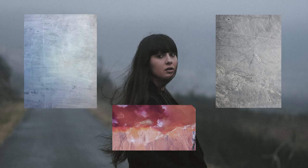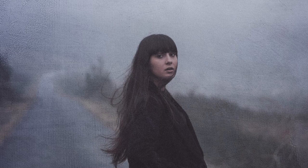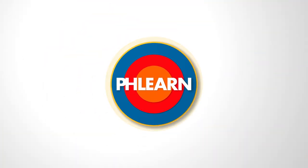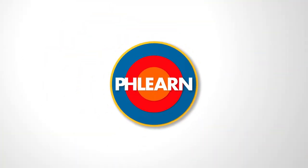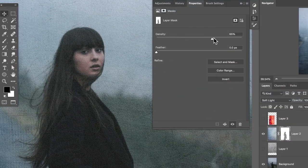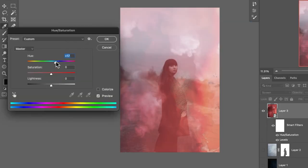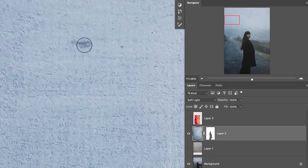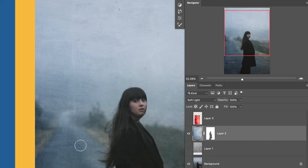Hey there and welcome to Phlearn. My name is Aaron Nace and today we're going to show you how to turn different photos into textures in Photoshop. We'll show you how to make these textures visible over the whole photo or just the background. You'll learn how to change and even invert colors, and you'll learn how to clone out any areas that you don't want visible in your texture.